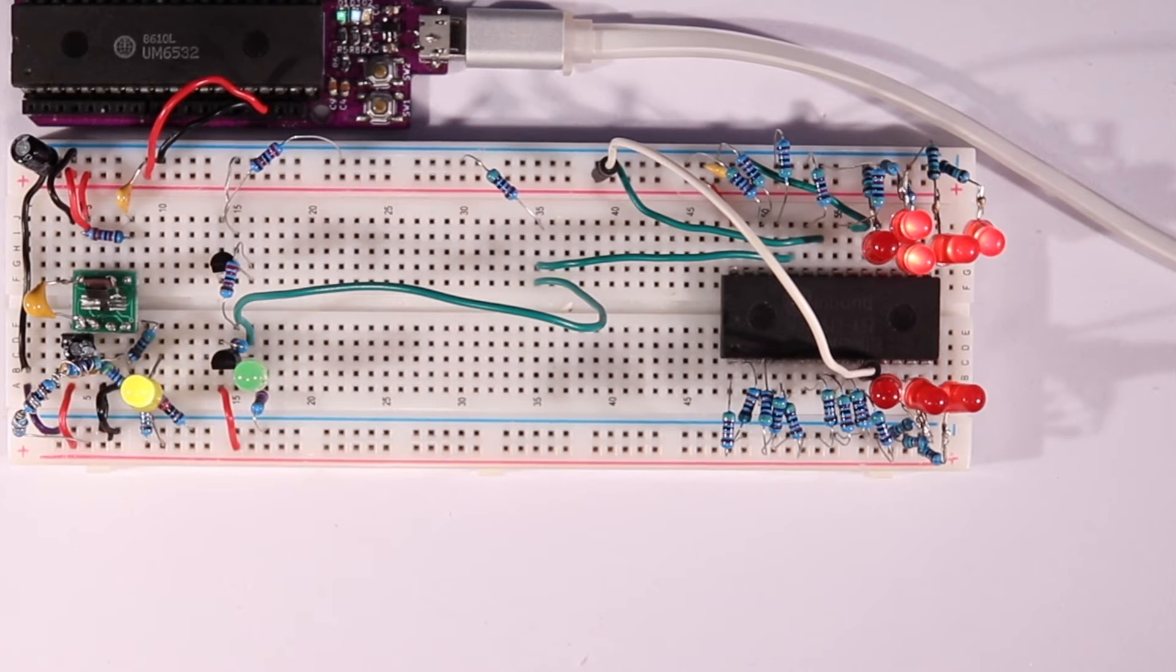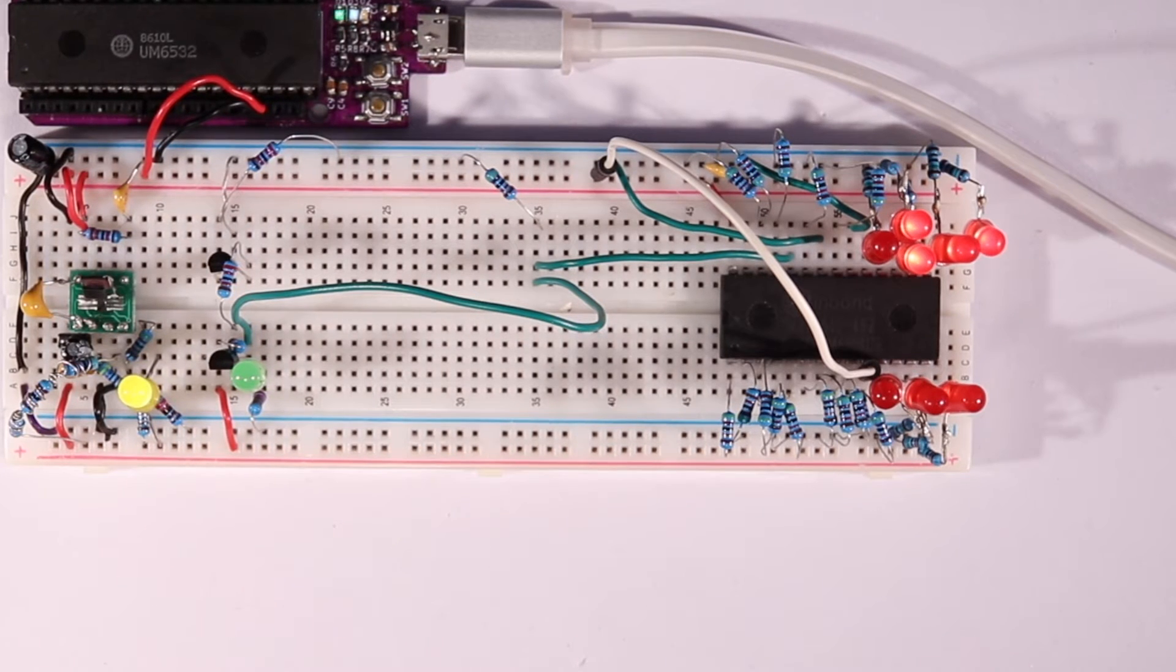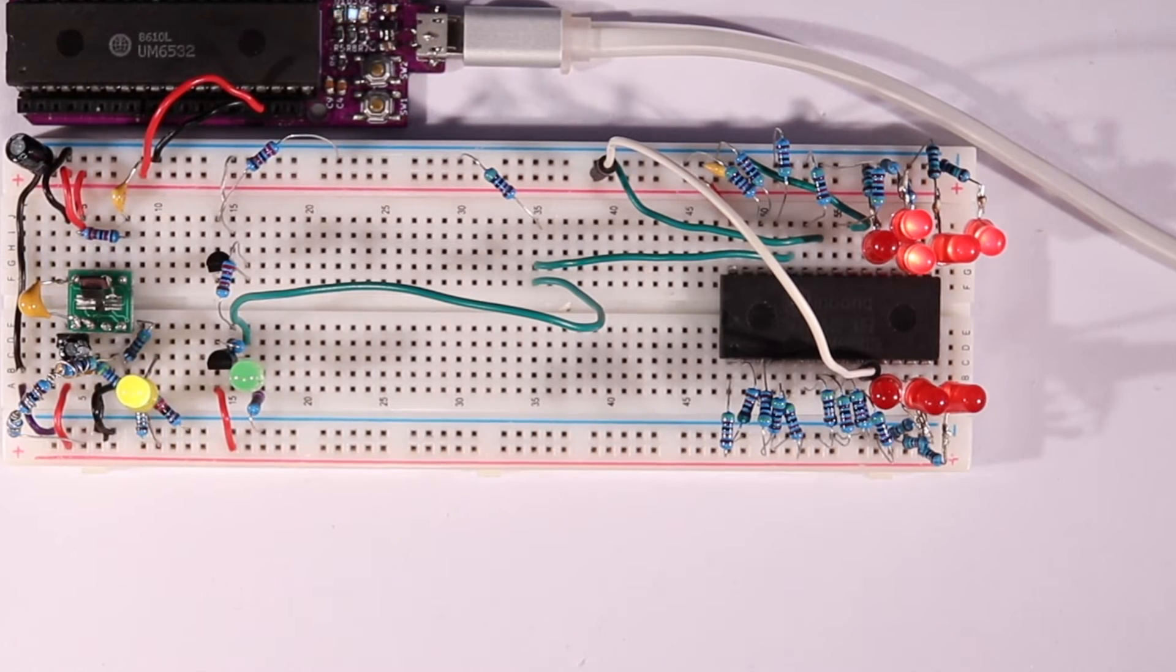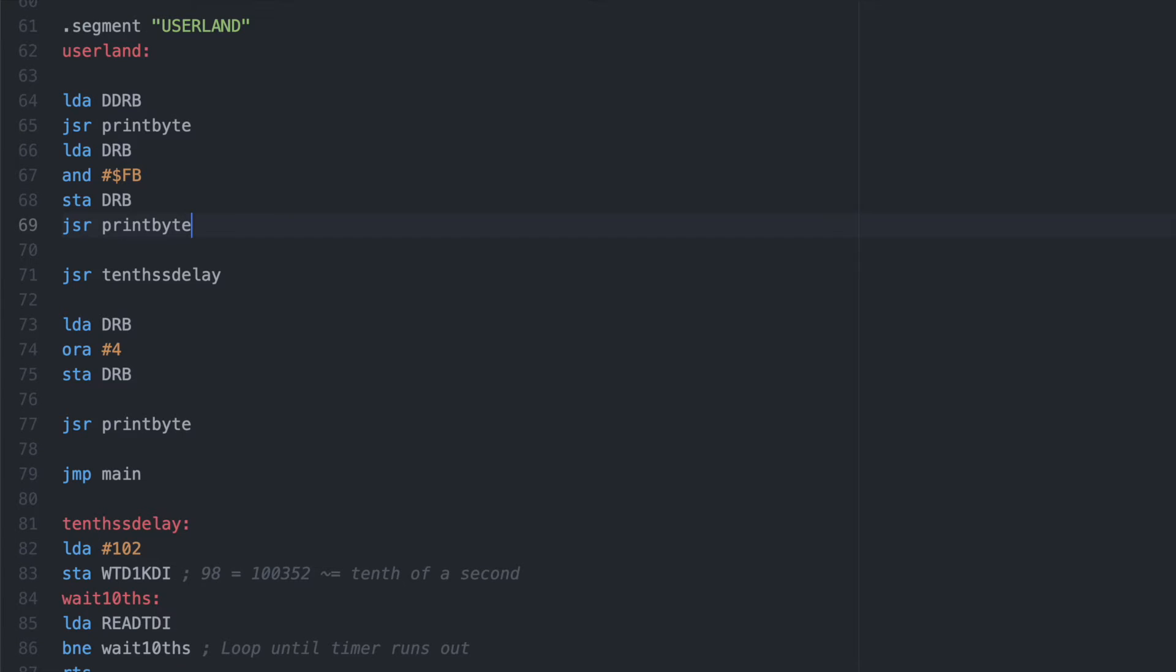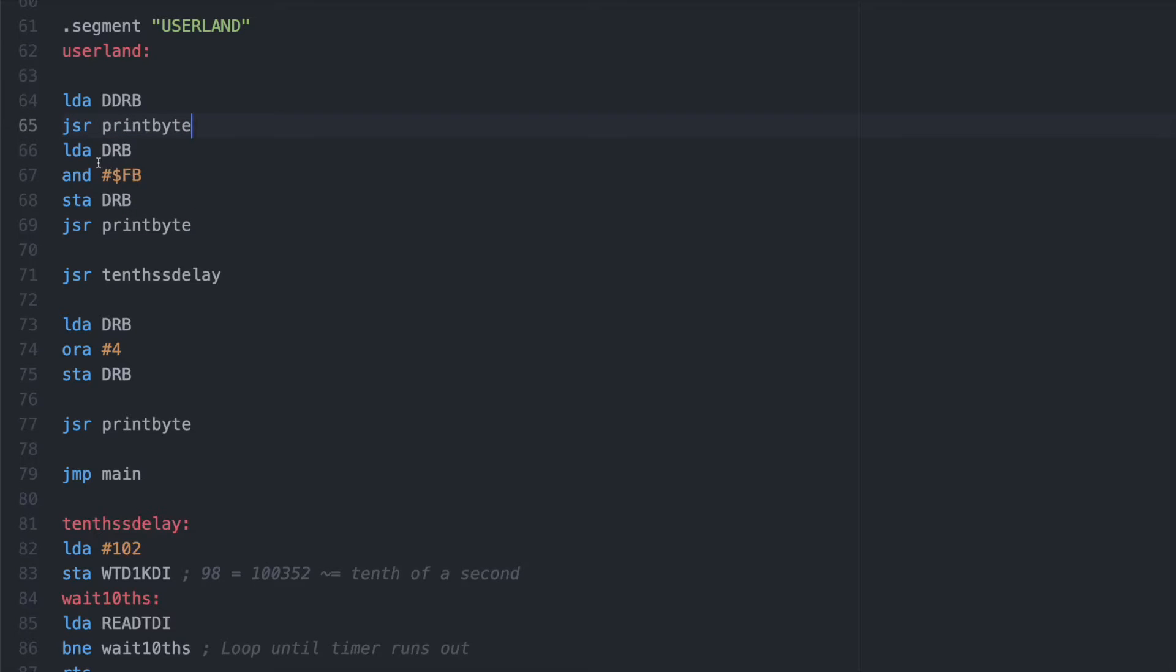This time I won't bore you with too much code, but I wrote this tiny bit of userland code we can send to the 650Uino via serial when we need to toggle a pin more precisely than I can do by hand. It uses the print byte routine in ROM to print out the current status of IOPortB to the OLED display.